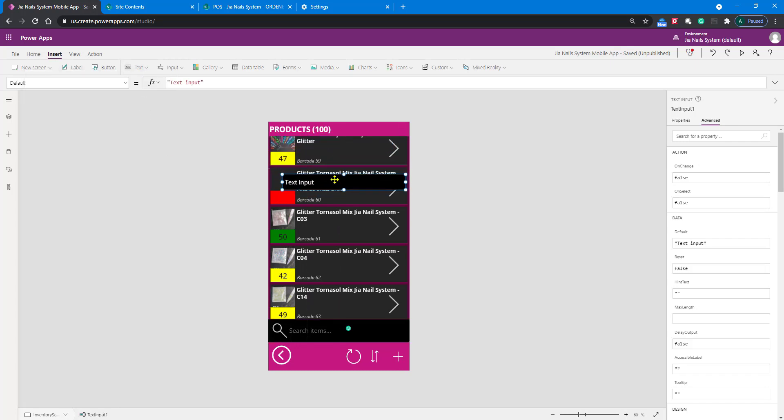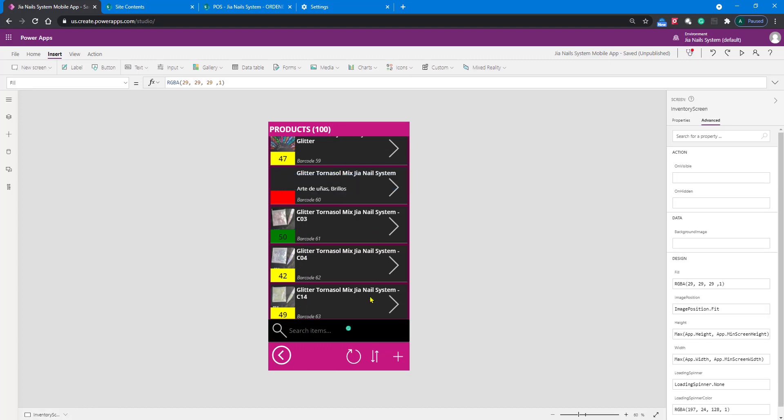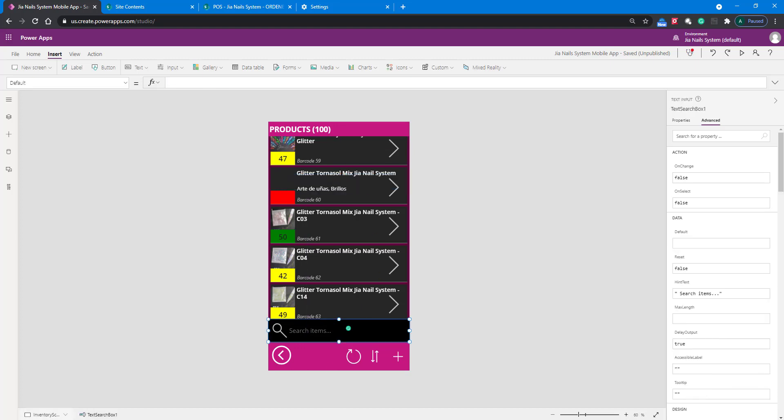I'm going to delete this one since I already have one here. You can use the hint text to add "search items" so you have a display text there.